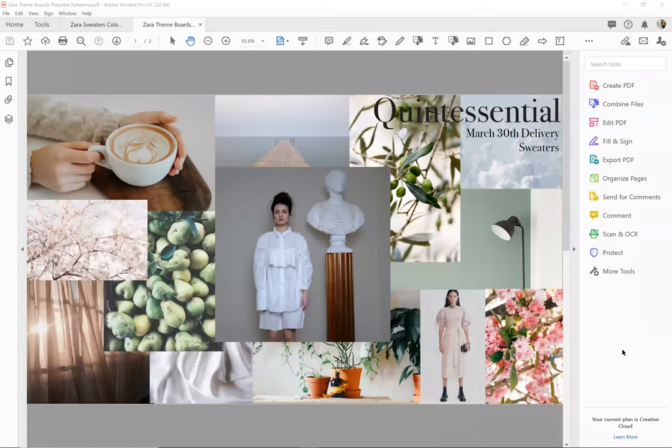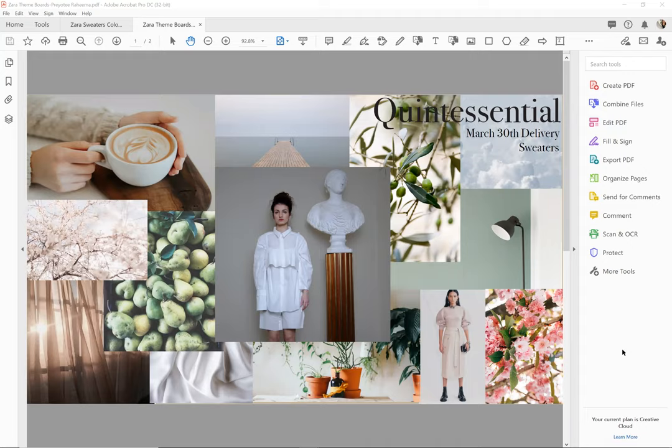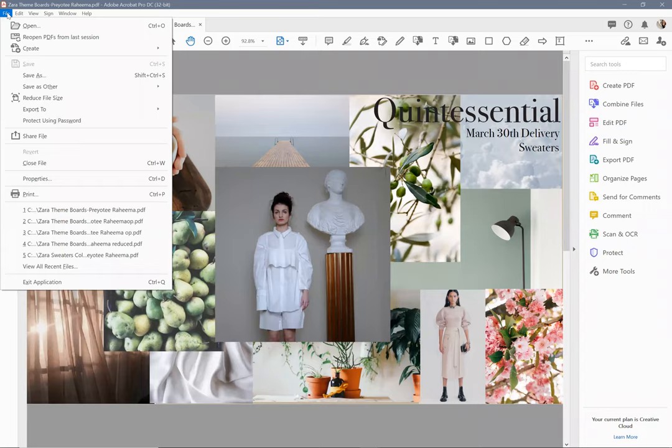Hello everyone. I'm going to show you how to optimize a file and reduce a file size in Adobe PDF. Here's a file and it's pretty big. Someone sent it to me and it took a very long time to download.